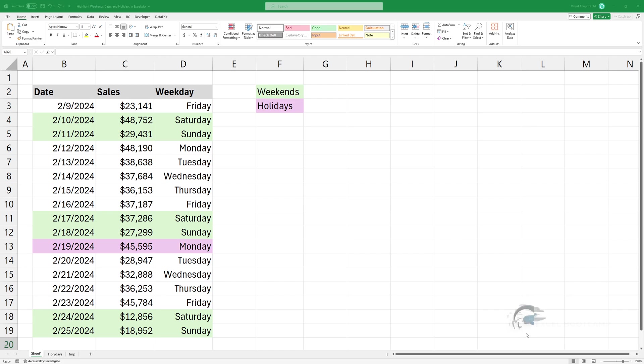Welcome to our tutorial on how to quickly highlight those cells or rows that have a date that is a weekend date.